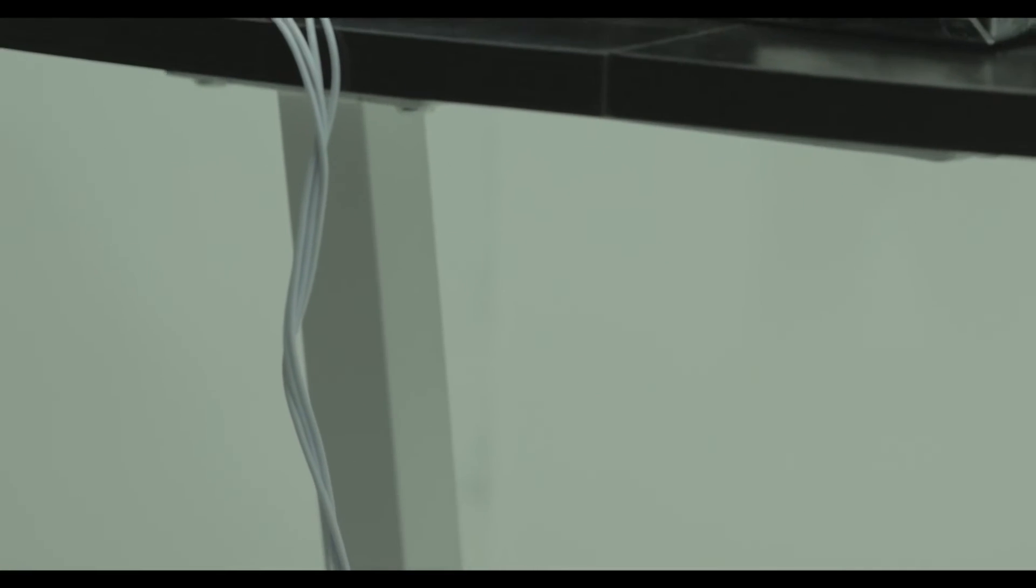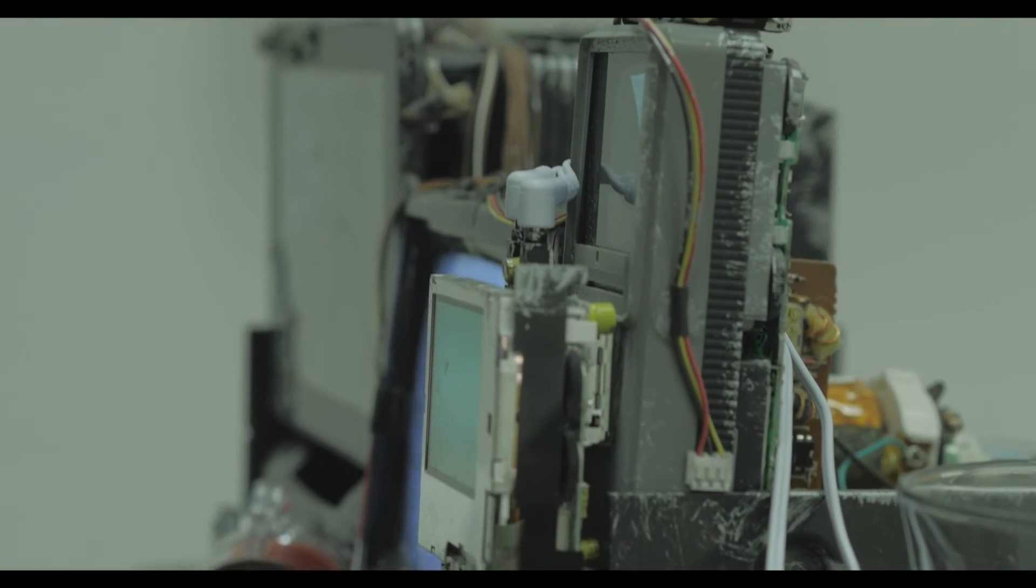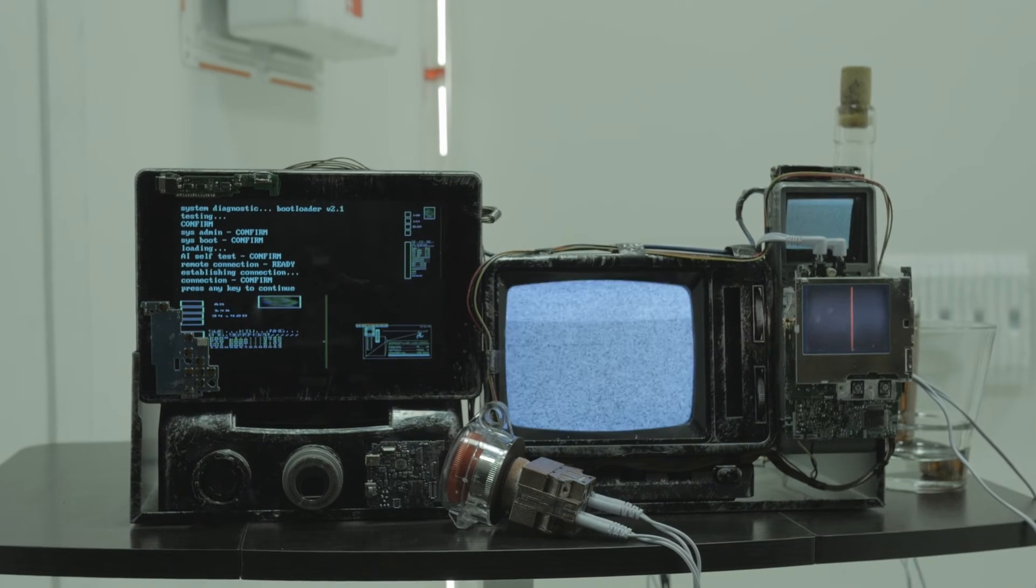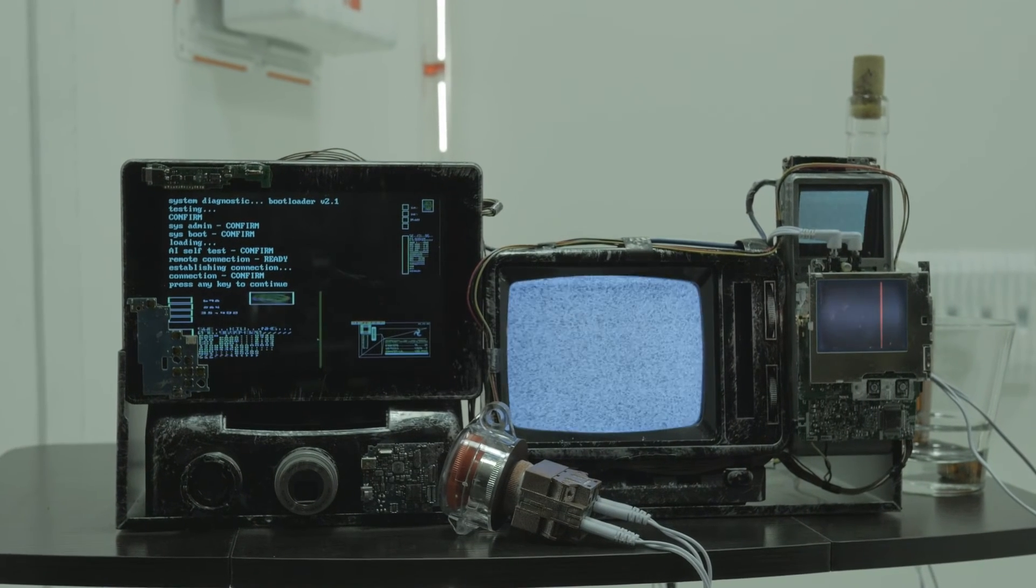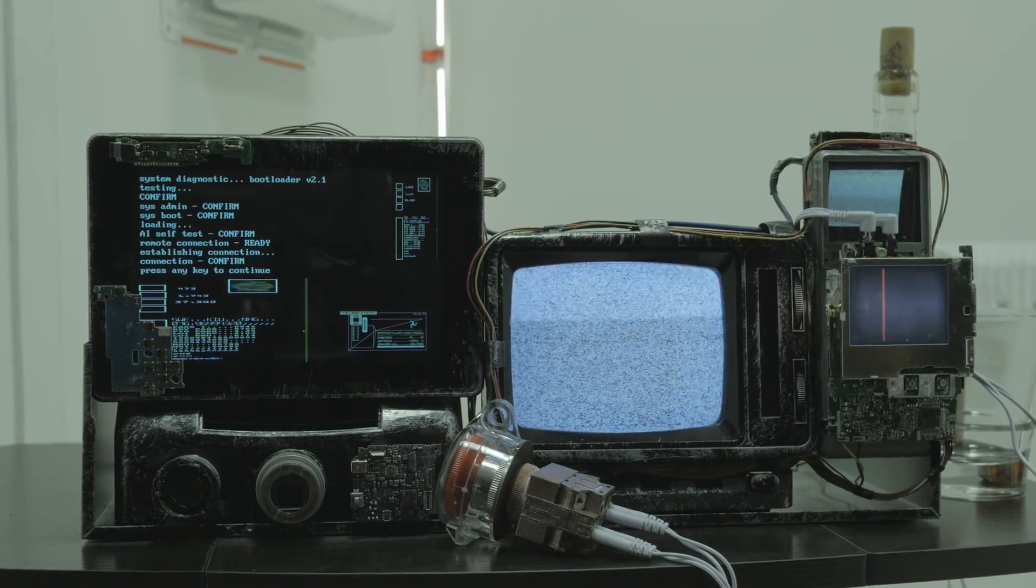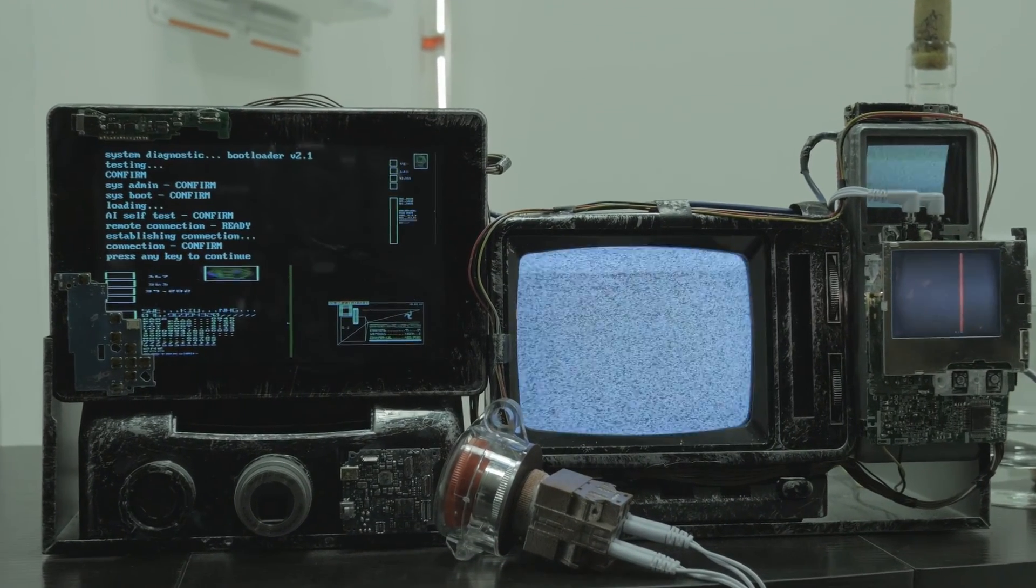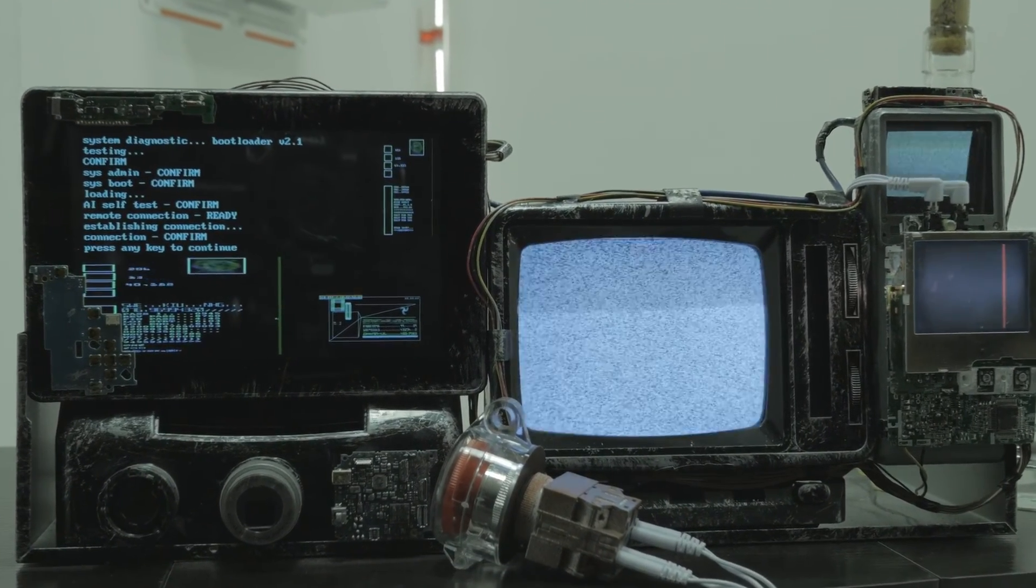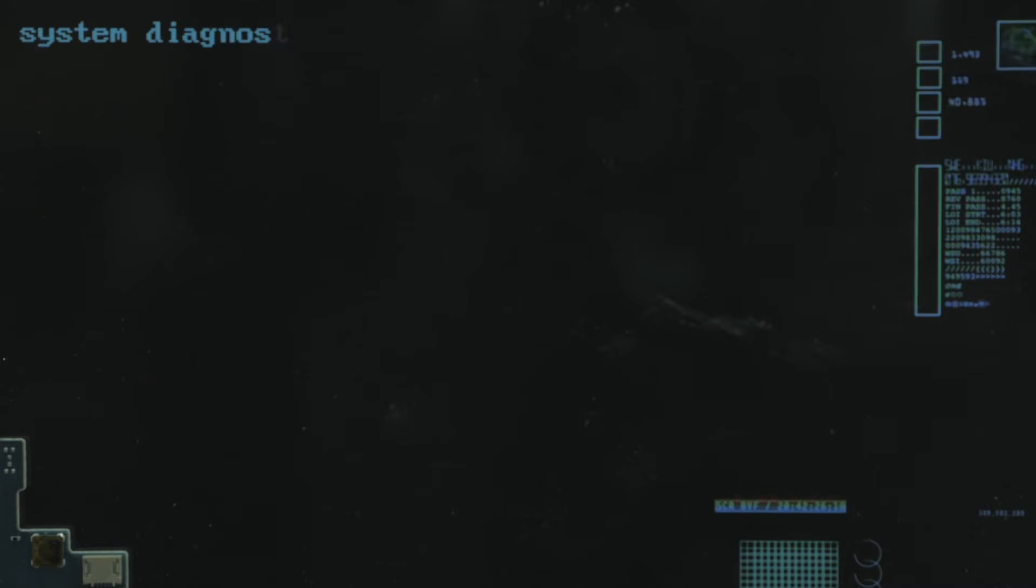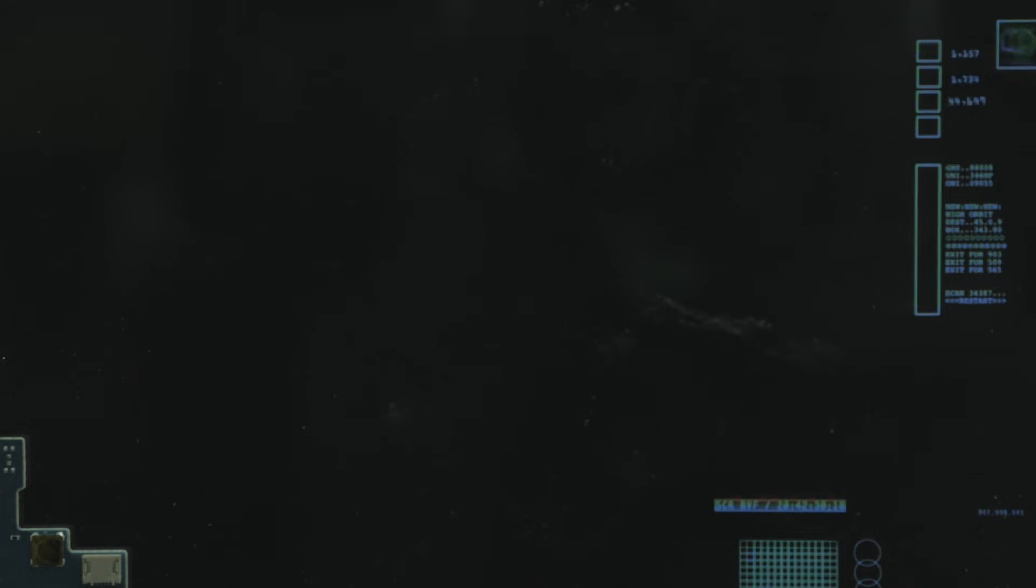So even though you don't really ever get a good look at it in the film, those screens all have custom made diagnostic sequences going on. The machine that William uses to interface with the robots was made from a couple of these old TVs wired together and a tablet playing back a sort of diagnostic sequence that I animated in Resolve.